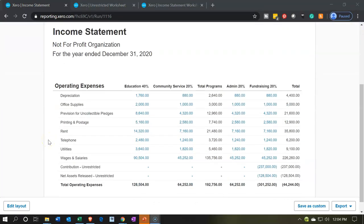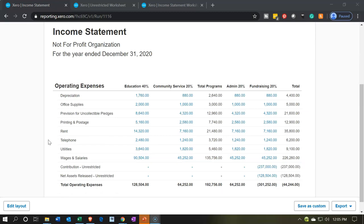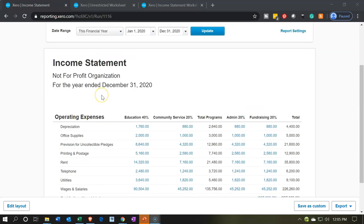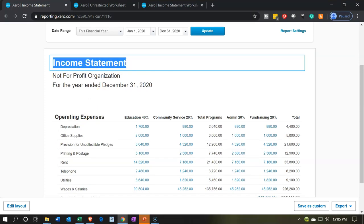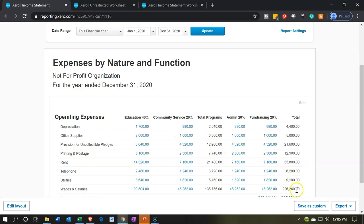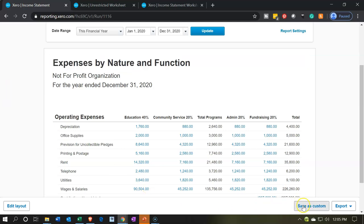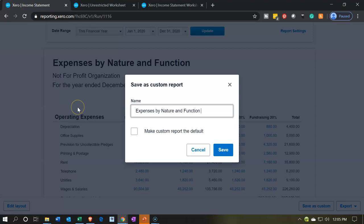Let's see what that looks like going back to our report. Wow — that's just what we need right there. There's a lot of flexibility with the reporting. We don't really have to do much in Excel to adjust this at all to make it what we'd like. Now we're going to export this report. But let's save it first — let's change the name. I'm going to call it 'Expenses by Nature and Function'. That looks good. Let's customize this one — I'm going to copy it and save it as a custom report.